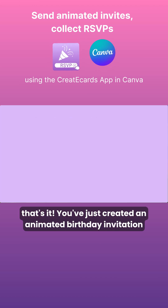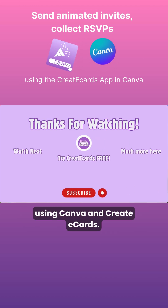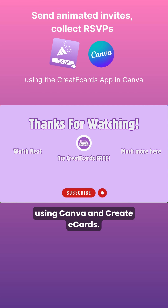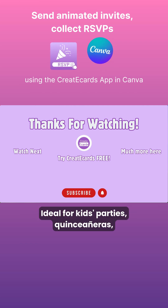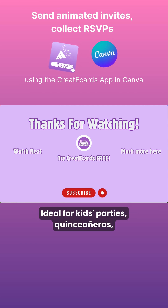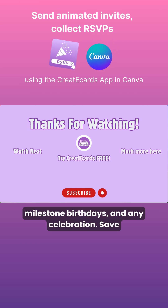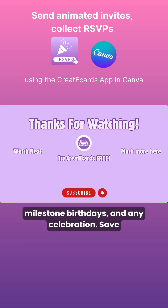And that's it! You've just created an animated birthday invitation using Canva and Create eCards — ideal for kids' parties, quinceañeras, milestone birthdays, and any celebration.